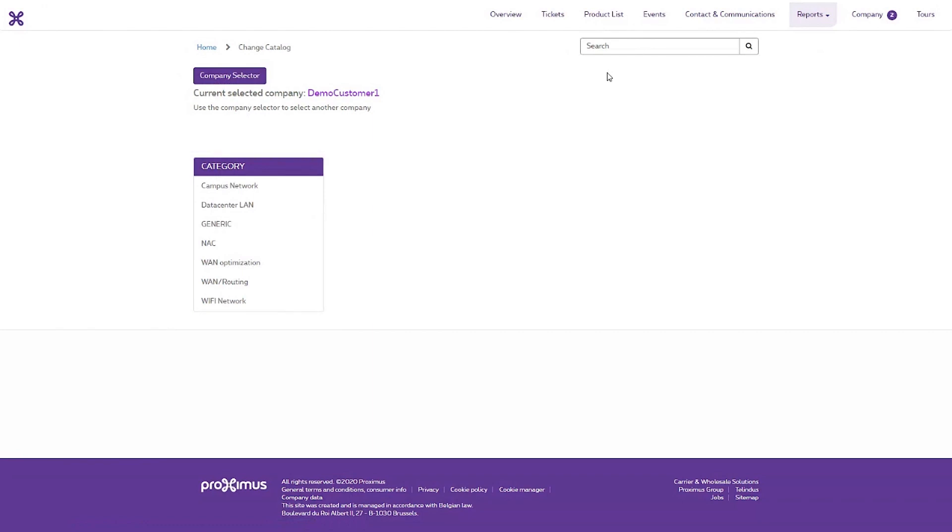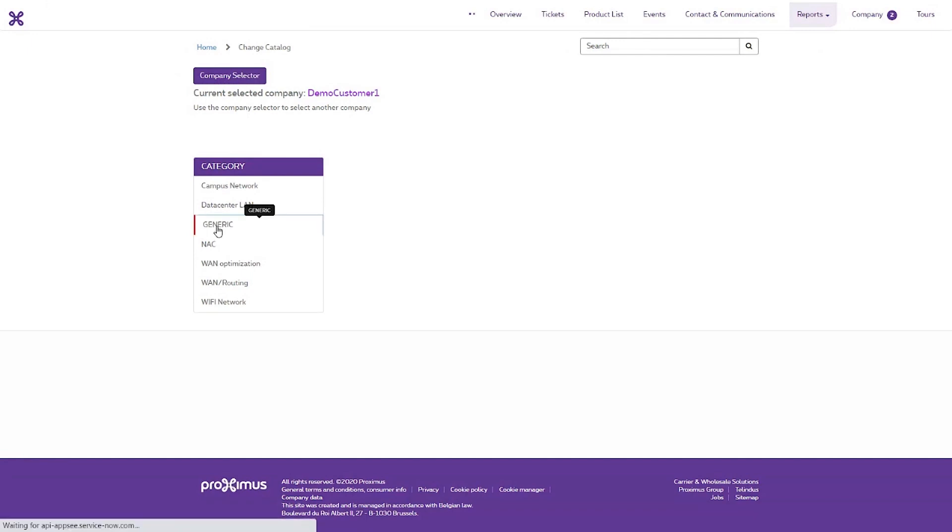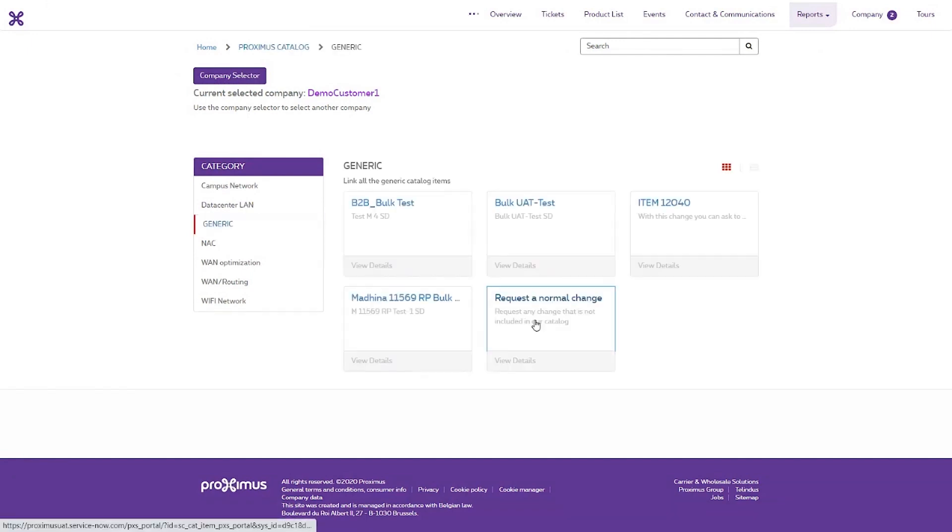In the Normal change type, choose the category group Generic, which is reserved for a normal change. You are shown the catalogue items that are available with type changes that you can request.